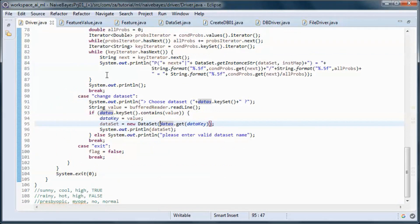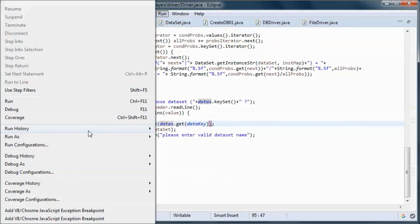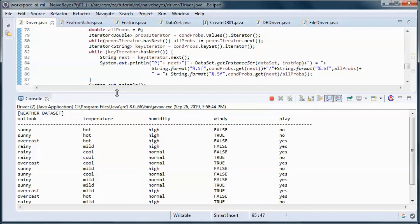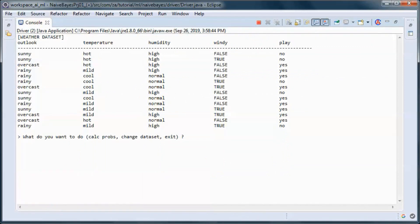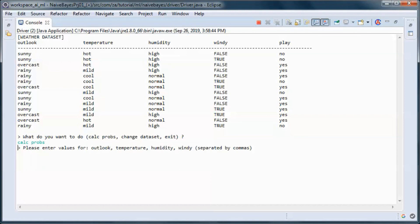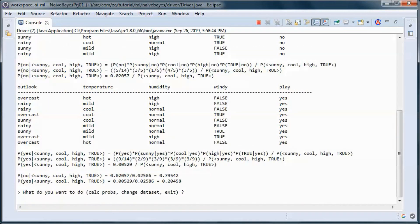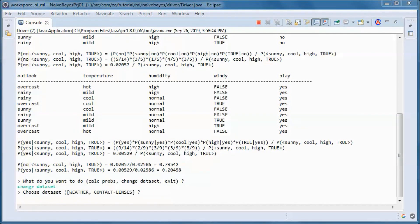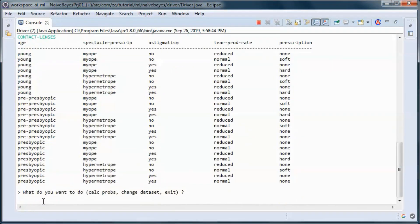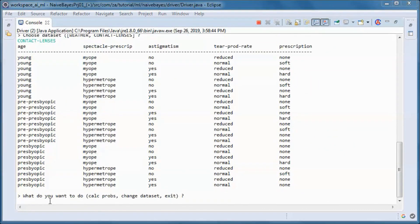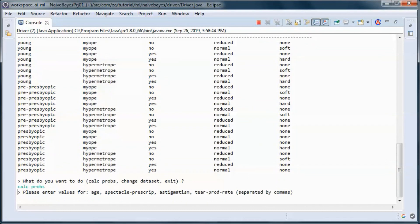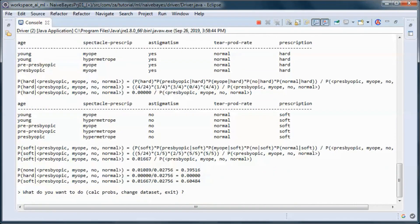For completeness, let's also make sure that the hard-coded driver gives us the same thing. Let's calculate the probabilities and enter the same values - we get the same probabilities for the weather table for those weather conditions. And if we change the dataset to the contact lenses one and calculate probabilities using the same test values we used previously, we'll end up with the same probabilities.